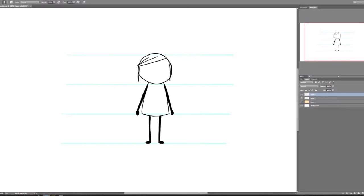And the ears. And the happy smile. And really important, eyebrows.